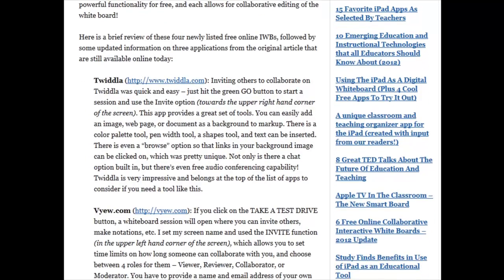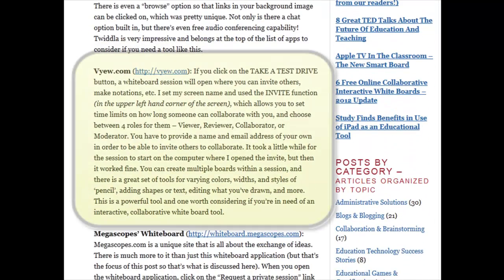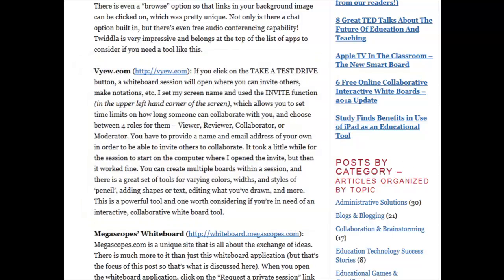Next, certainly worth looking at is Vyew.com. One interesting feature is that you can assign roles and time limits to how long somebody can collaborate with you. Roles include viewer, reviewer, collaborator, or moderator, each with increasing levels of capability. That's a breakdown of the different kinds of tools they offer — definitely worth considering, particularly if you want to provide different levels of capability to the people you invite to the session.